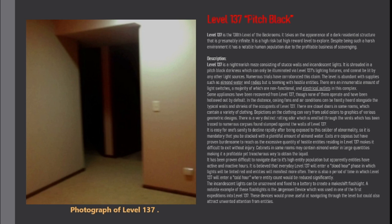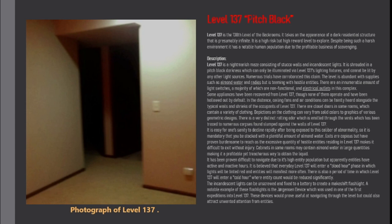A notable example of these flashlights is the Jorgensen device which was used in one of the first expeditions into level 137. These devices would prove useful at navigating through the level but could also attract unwanted attention from entities.